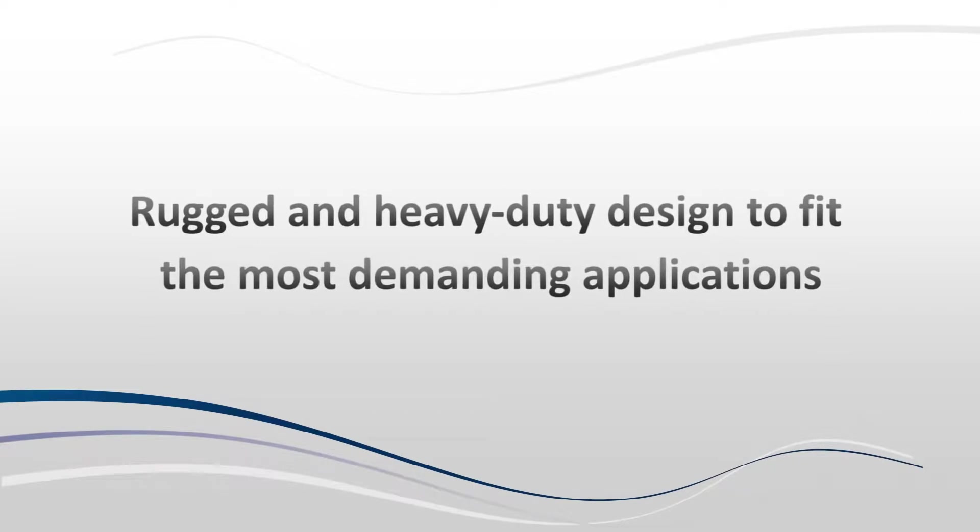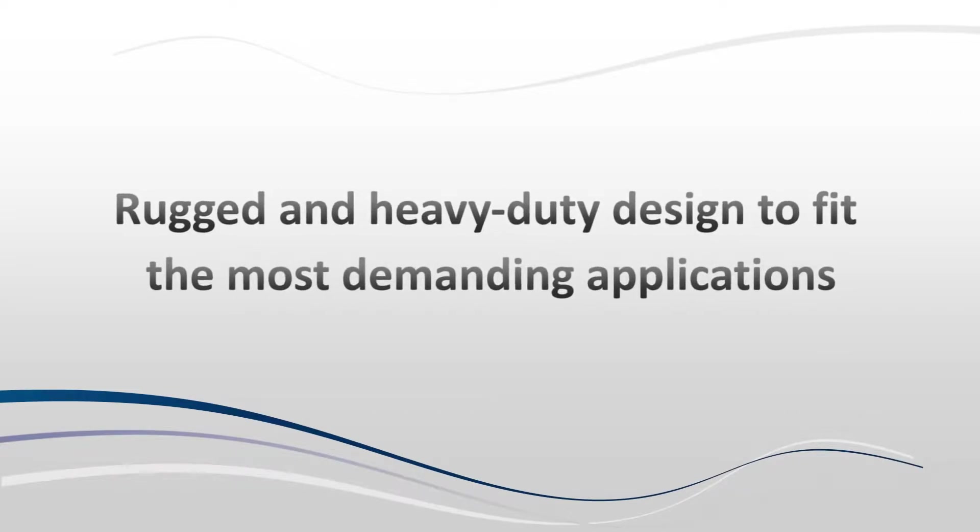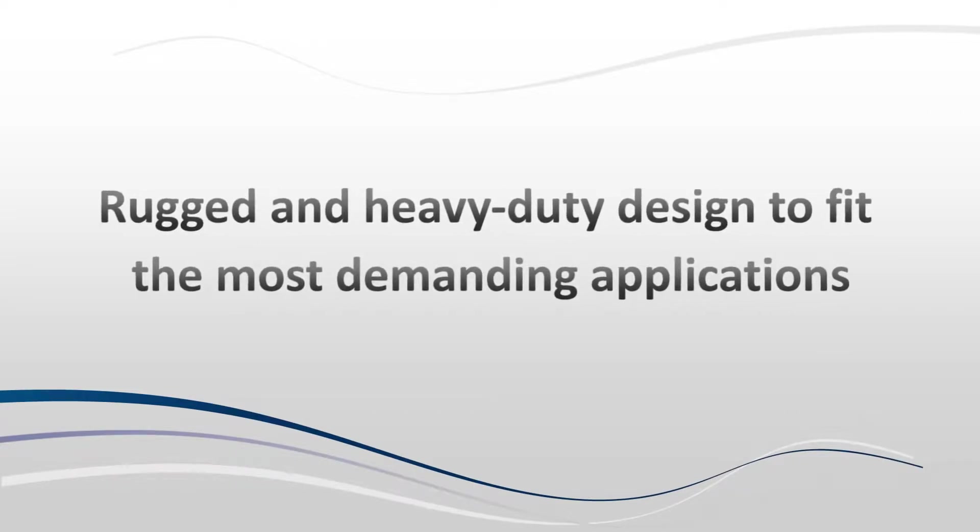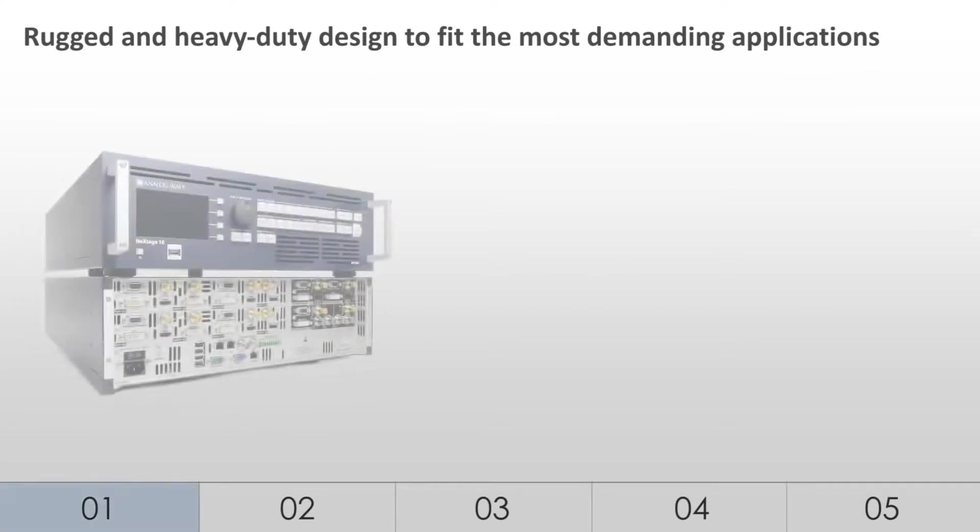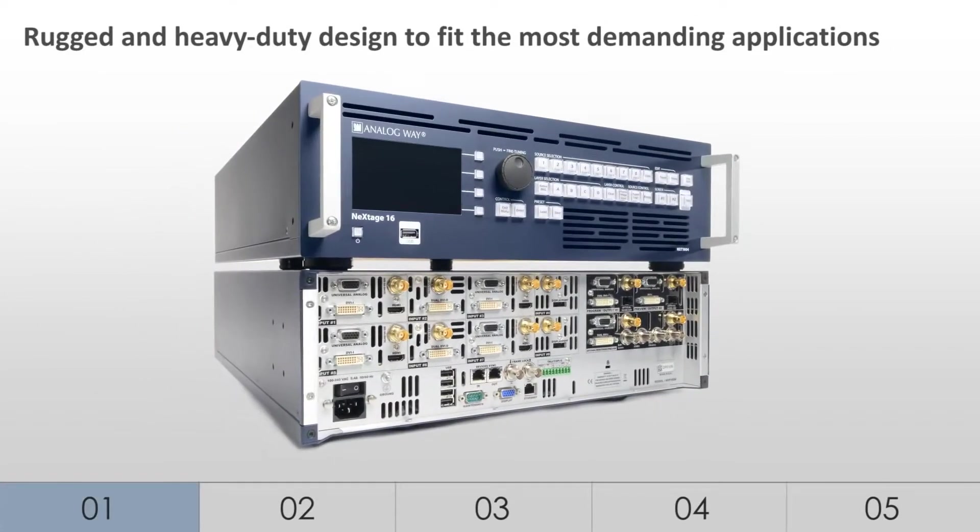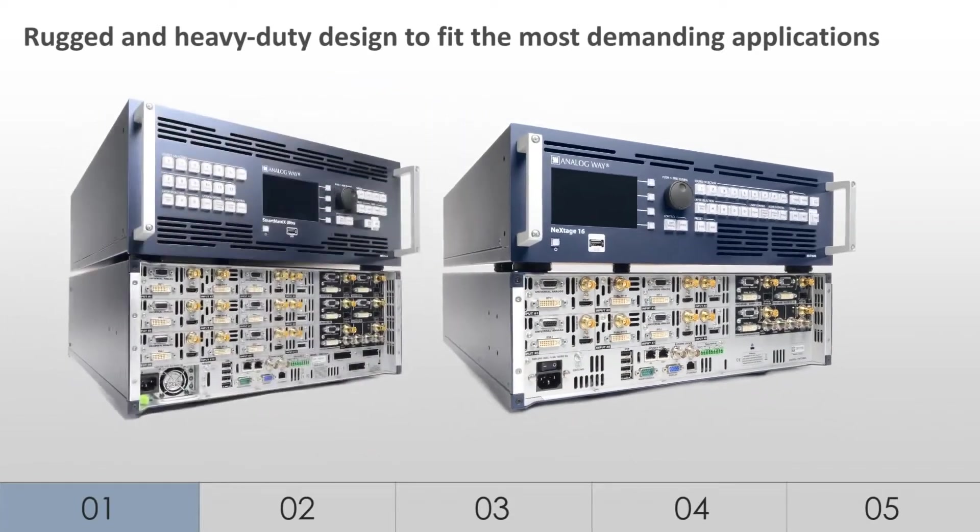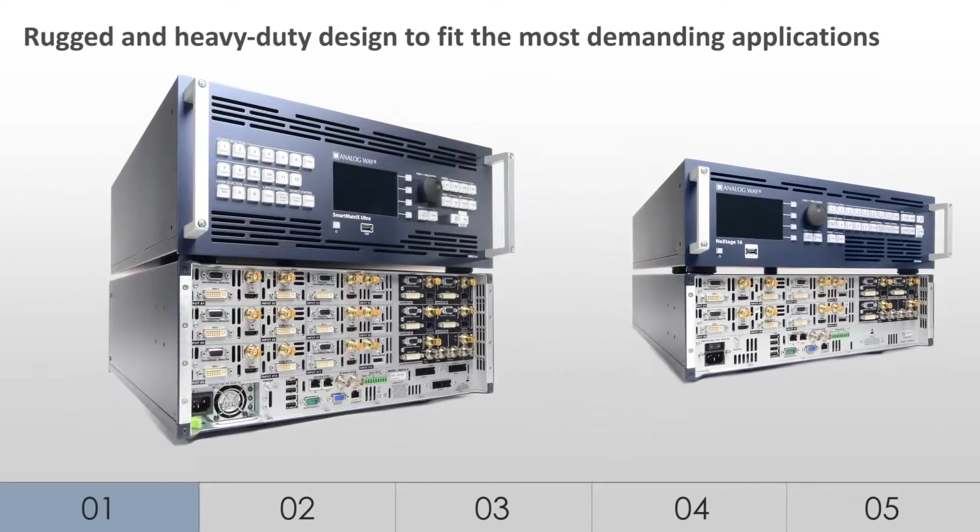Rugged and heavy-duty design to fit the most demanding applications. Built on Analog Way's long experience in live events and field operations, the LiveCore platform was designed to deliver optimized uptimes and durability.